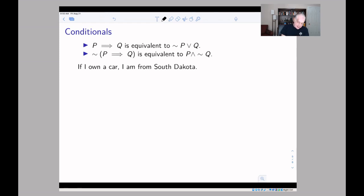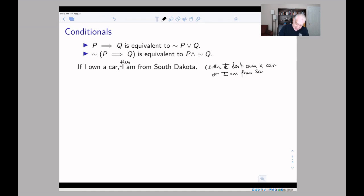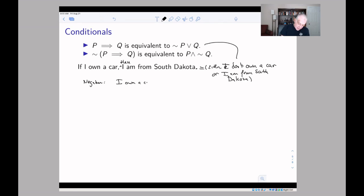For example, consider the implication: 'if I own a car, then I am from South Dakota' — obviously not true in general. What is the negation? The first version says: either I don't own a car, or I am from South Dakota. If we negate that, negating an 'or' becomes an 'and,' and we negate both pieces. So the negation says: I own a car and I am not from South Dakota.